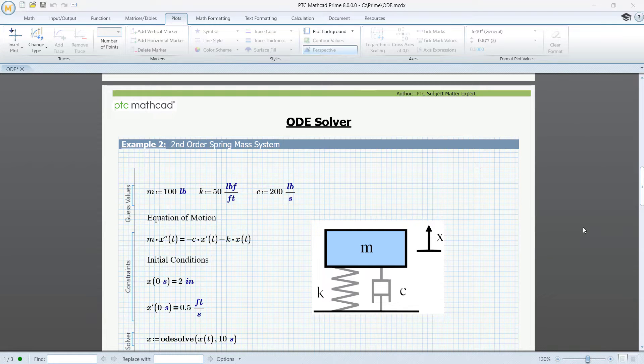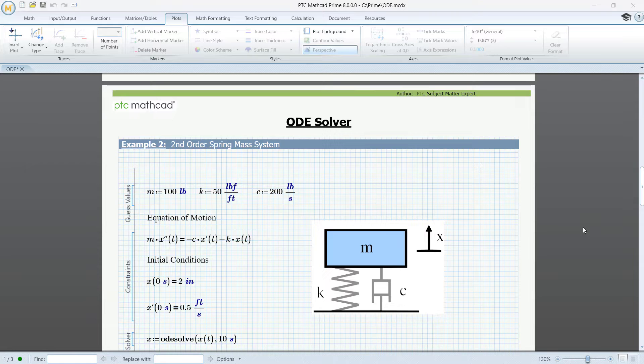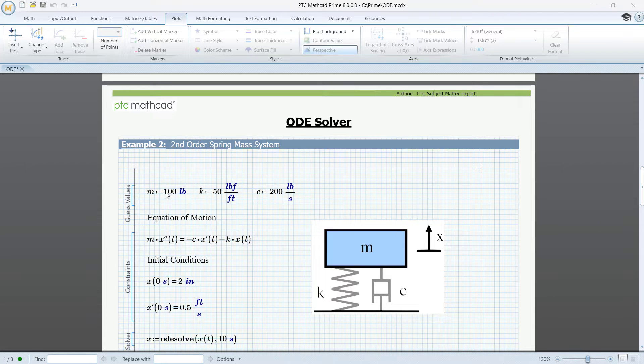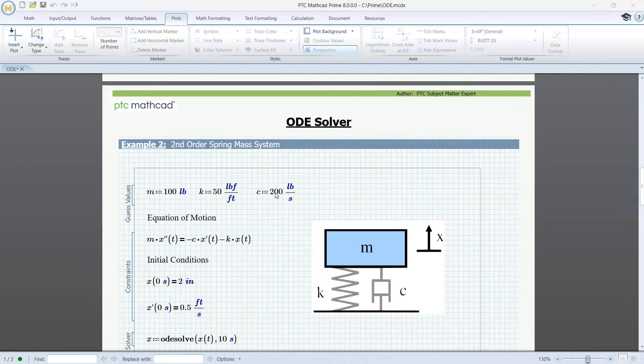In the guess values section of the solve block, we have assigned values with units to the mass, the spring constant, and the damping coefficient. In the constraints section, we have entered the differential equation along with the initial conditions.